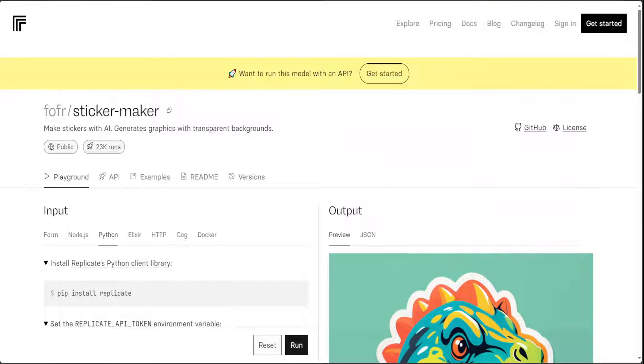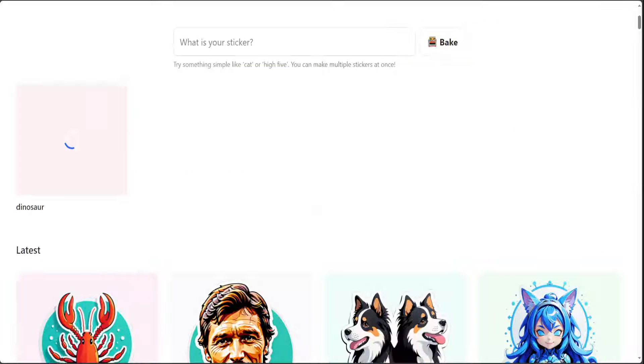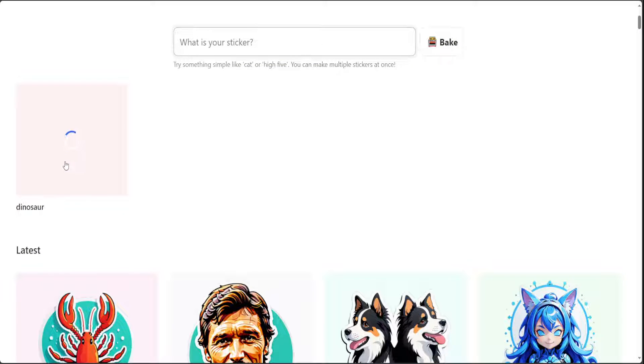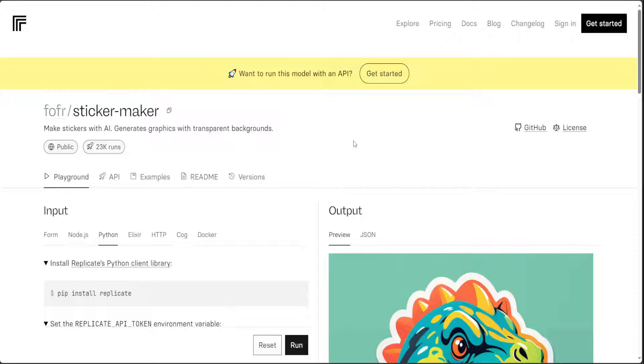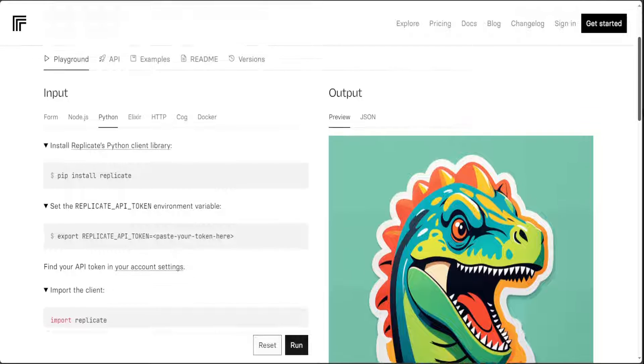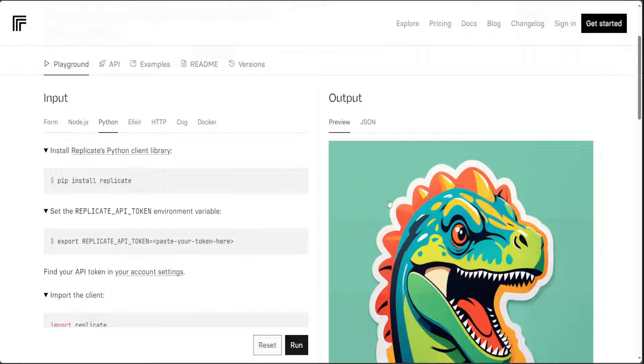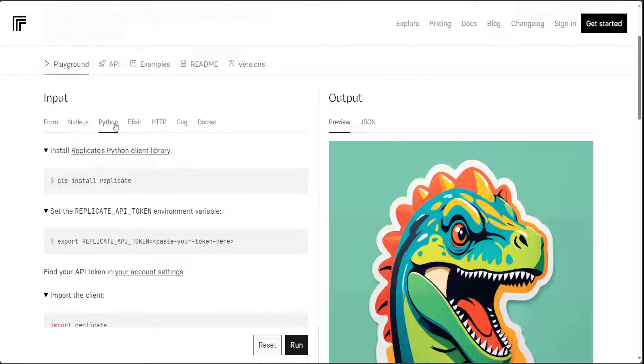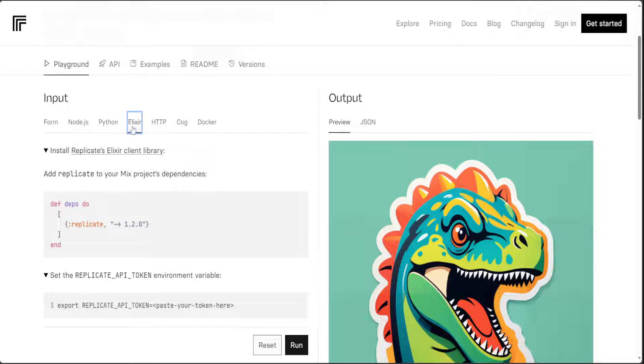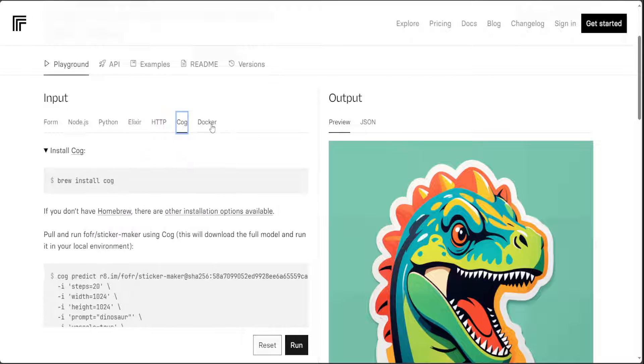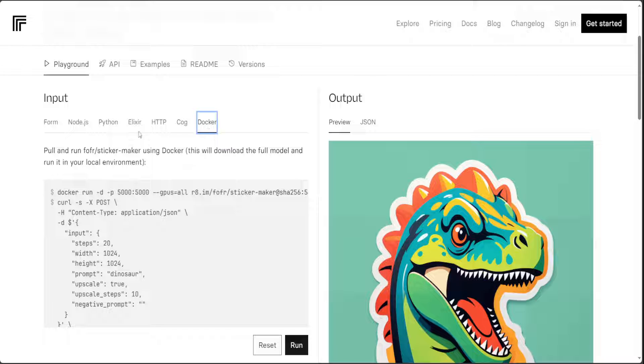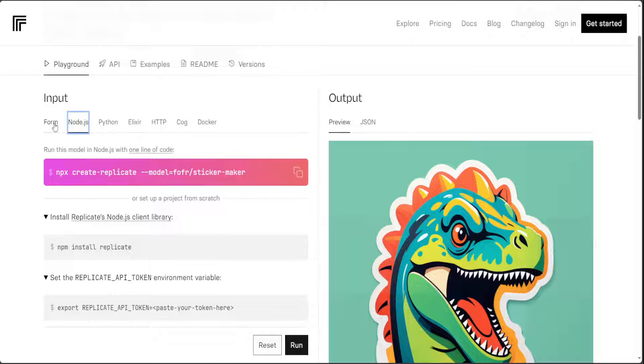Now let's go back to this sticker baker and see. Okay so it is still running I'm not sure why it is taking so long anyway so meanwhile we can go back to our Replicate.com and not only you can use it in Python you can use Elixir or HTTP call the REST API, Cog and Docker and Node.js of course.